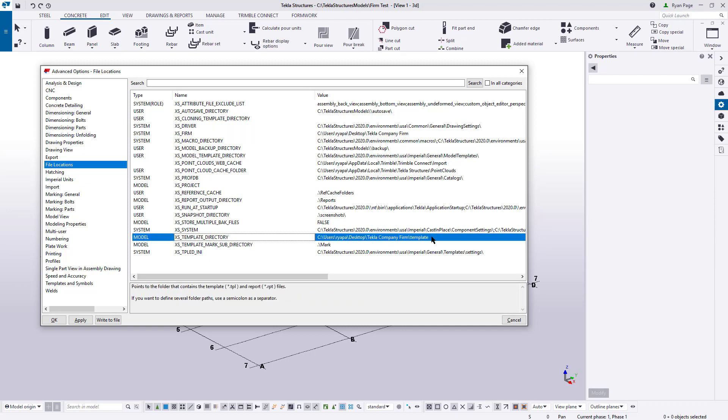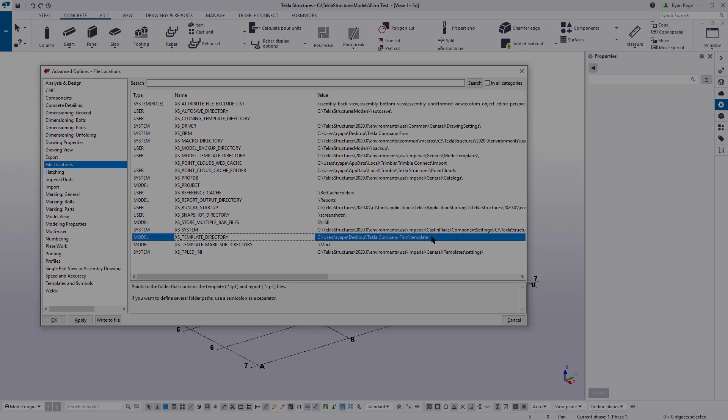From here on out, any new model that we create is going to be pointing to our firm folder. That means any settings we create now or in the future and that are housed in our firm folder, part settings, component settings, filters, organizer, drawing settings, you name it, is going to be available at our fingertips every single time.